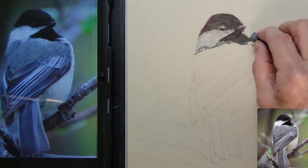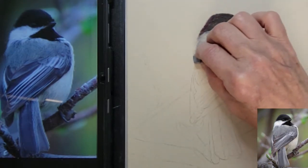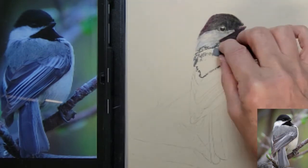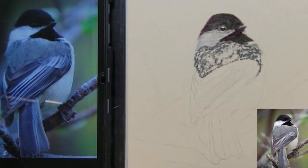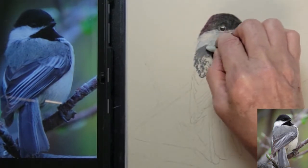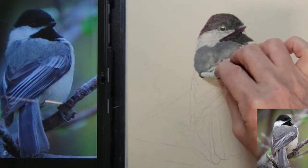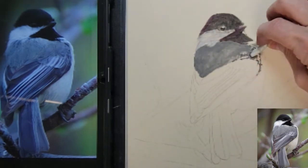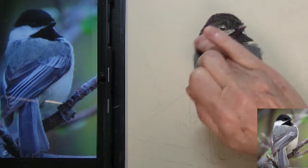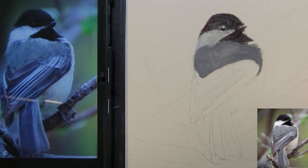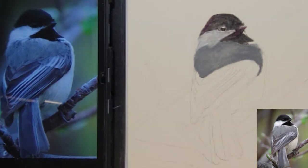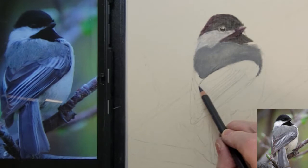I'm still establishing a base layer so I don't want to add the whitest whites in this area until the last step of adding the white feathers. The fluffy back feathers have a base layer of dark gray, so I've added the gray and I'll blend it together before applying any details to the feathers.